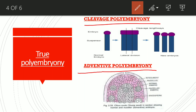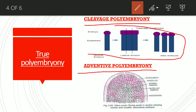Cleavage polyembryony is where the embryos arise within an embryo sac either by cleavage of the egg, the synergids, antipodals, or endosperm. This diagram shows cleavage polyembryony in the conifers.